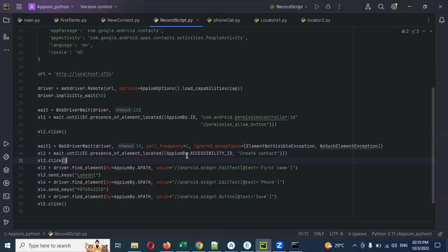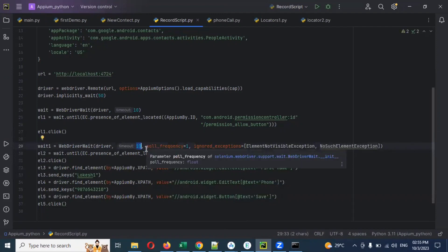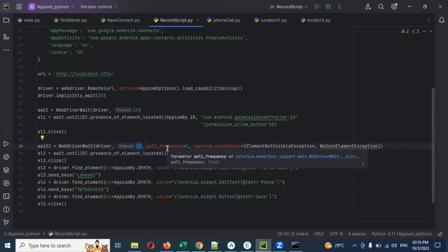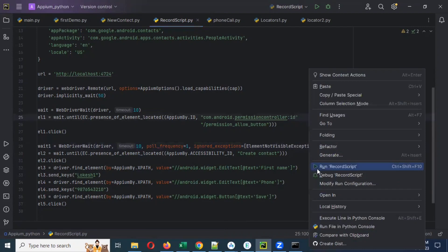Now you can see the fluent wait here. The difference is: driver is provided, time is provided, and additionally we are providing poll frequency — meaning every one second it will poll, rotating to check whether that element is visible or not. If it is visible at, say, the 50 second timeline, visibility is presented, then it will click and jump out. Now I'm going to run it.